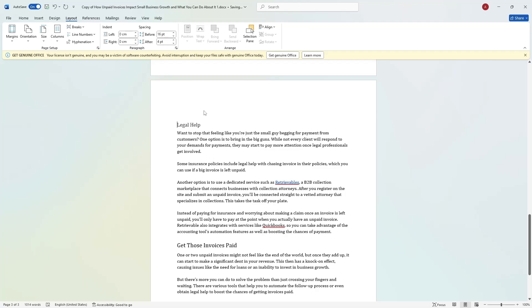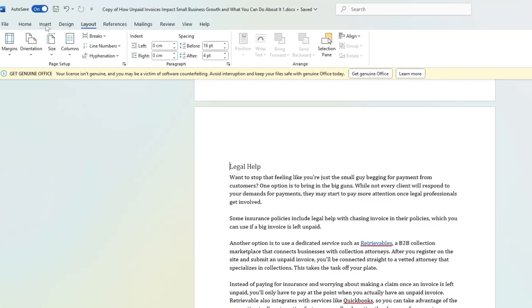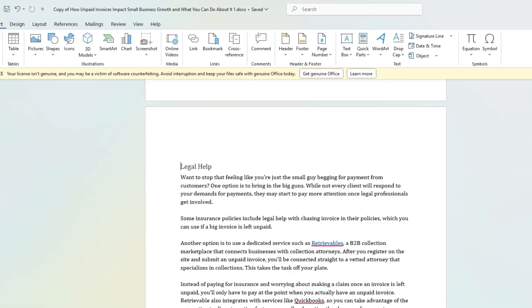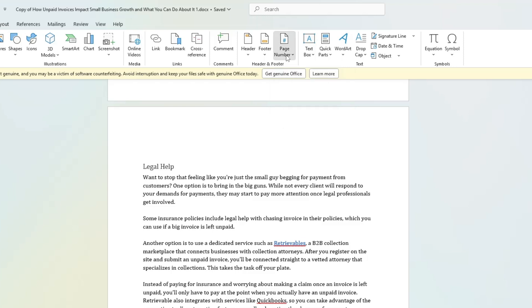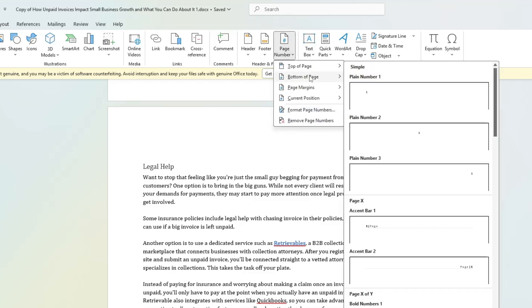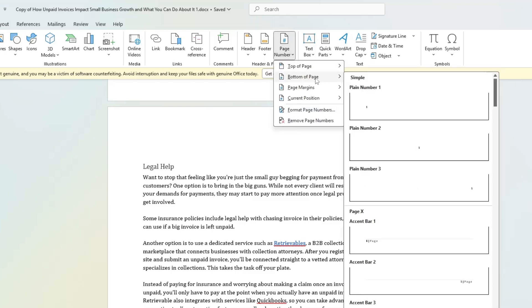Now that we have a section break, next go to the Insert tab and click on Page Number. Choose where you want the number to appear. For example, if you want the number at the bottom of the page, select Bottom of Page and choose a style.